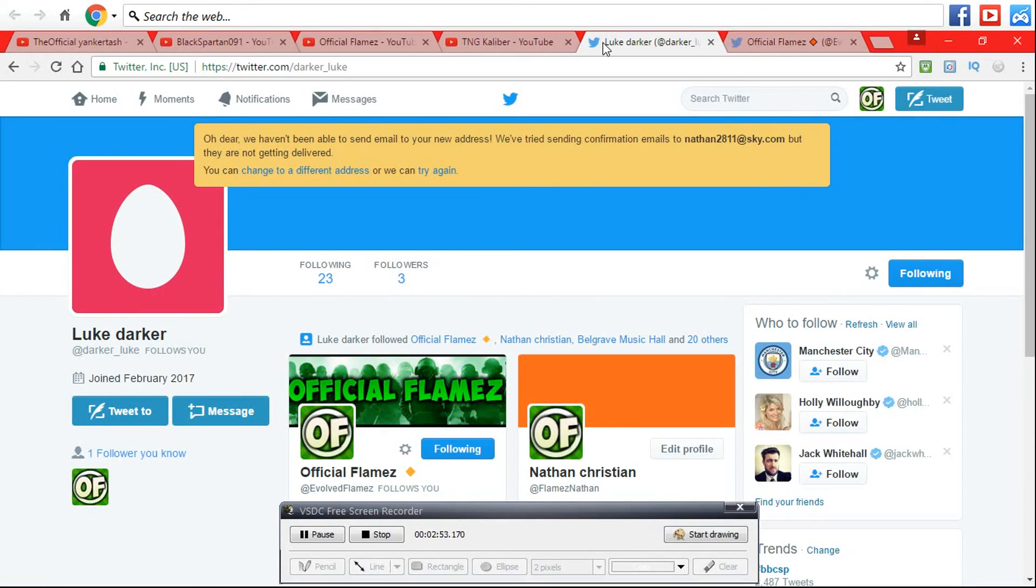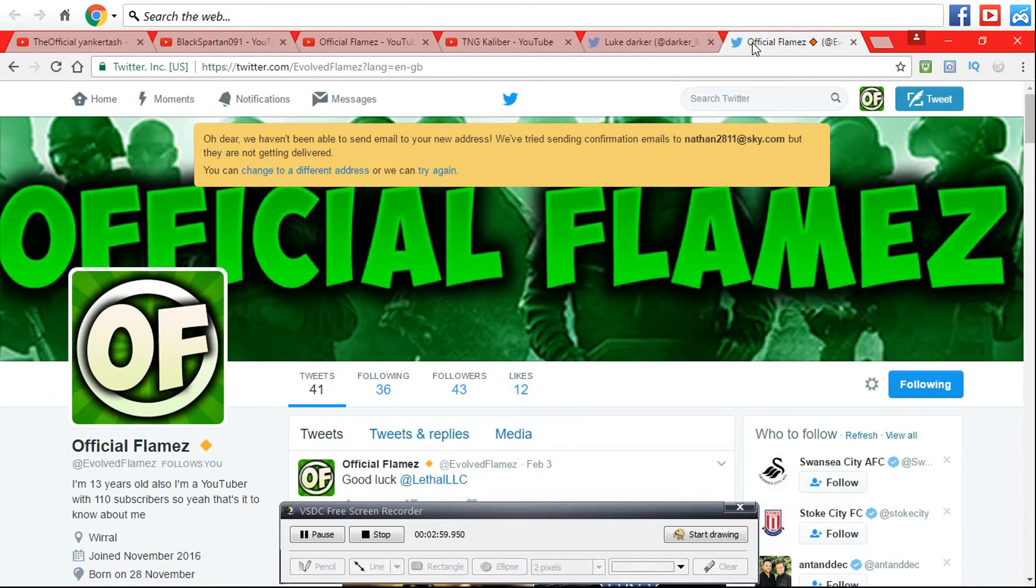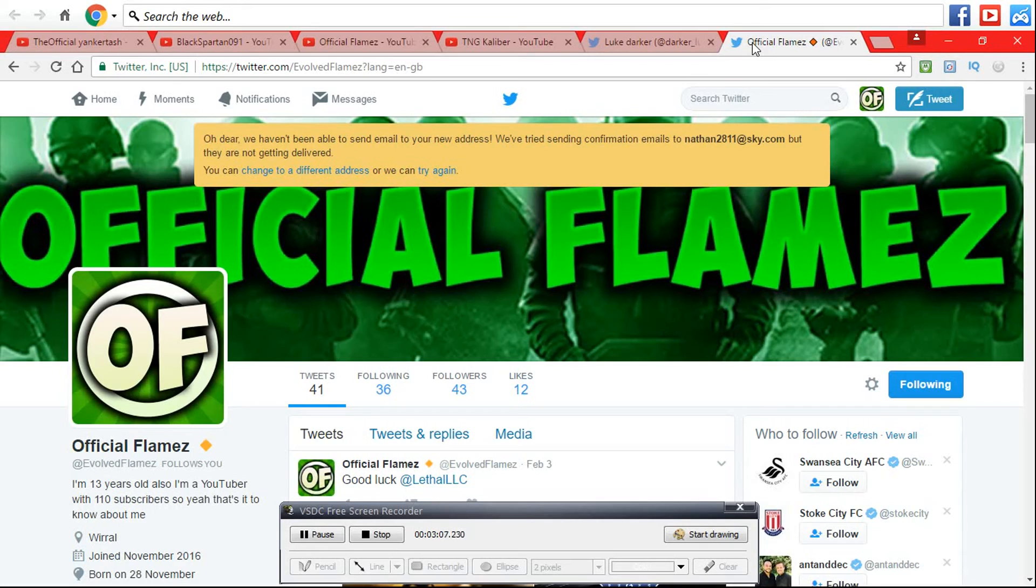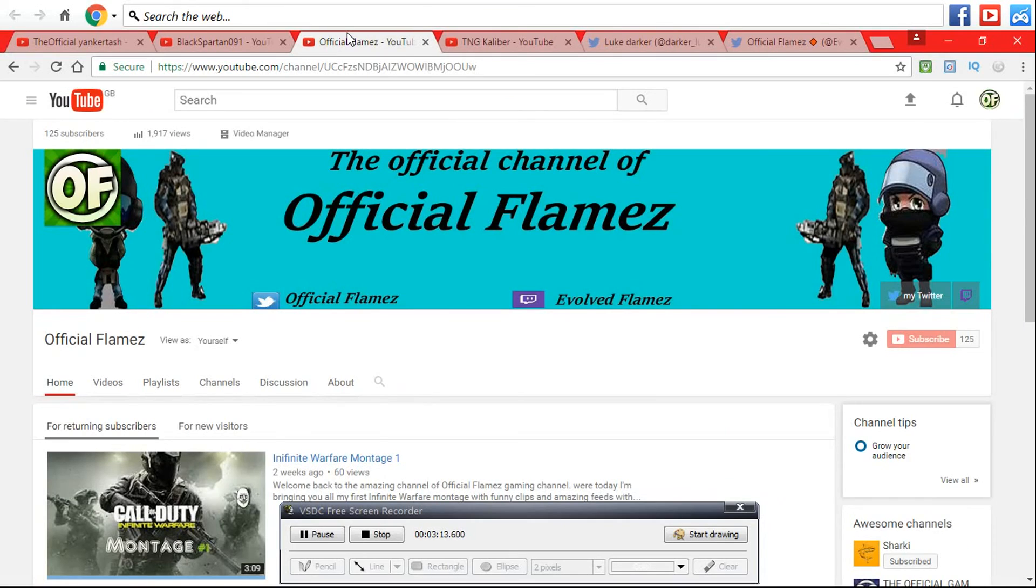And my Twitter is Evolved Flames which I need to change. I've got 3 followers but I'm hoping to get 50. If you want a banner, just get a Twitter and ask.